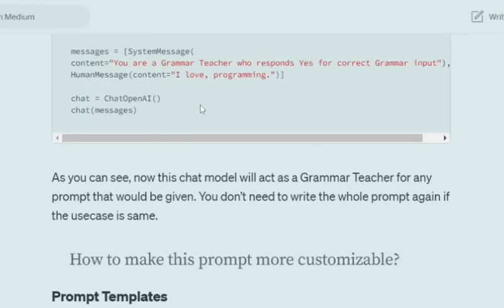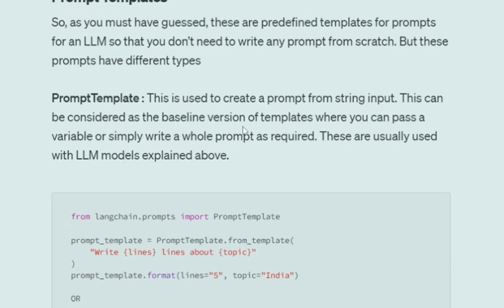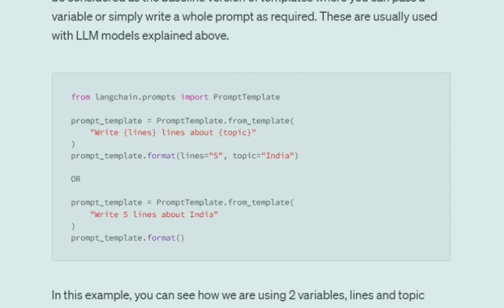Now, how do we make these prompts more customizable? Currently we are using a straight string, but it can be the case that I want to make it a grammar teacher for German or French. For that, LangChain provides Prompt Templates. There are two major categories: Prompt Template, used for LLM-type models, and Chat Prompt Template, used for chat models. In a Prompt Template, you create a prompt from a string input and can pass multiple variables. For example, for an essay generator, you can write 'write {lines} lines about {topic}', then format it by providing lines=5 and topic=India. You can also write normal prompts without any variables.